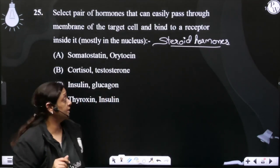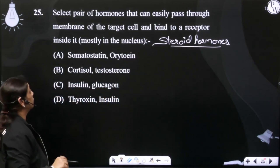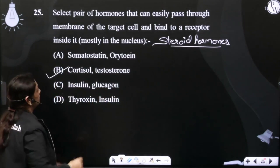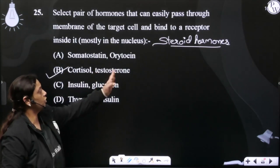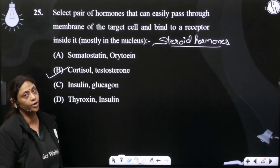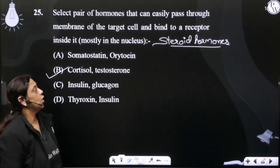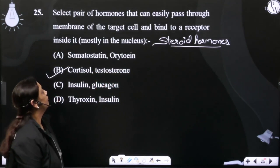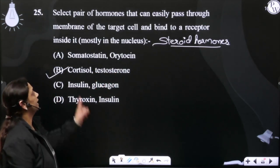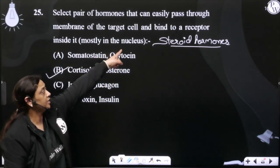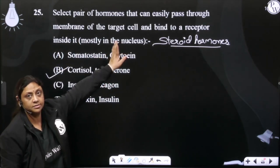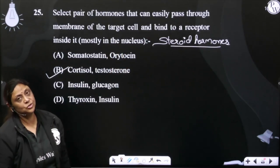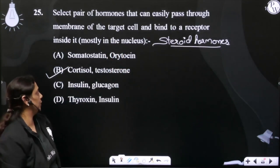تو اس کے اندر دیکھیں steroid hormones کون سے ہیں؟ Cortisol اور testosterone دونوں ہی steroid hormones ہیں اور ان کے receptors جو ہیں وہ present ہوتے ہیں inside the nucleus. Sometimes cytoplasm, but most of the cases, nucleus.